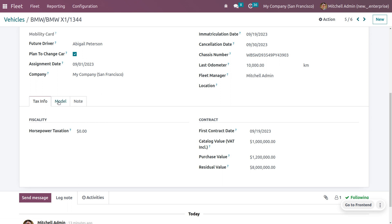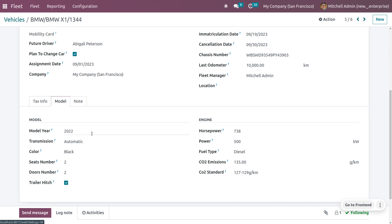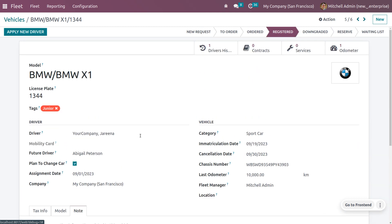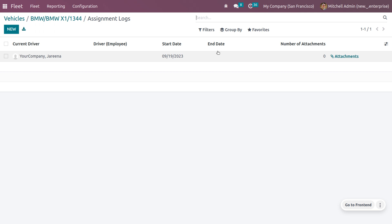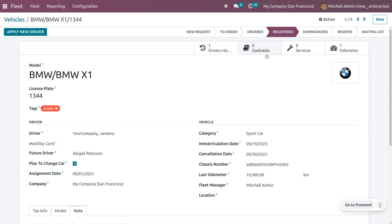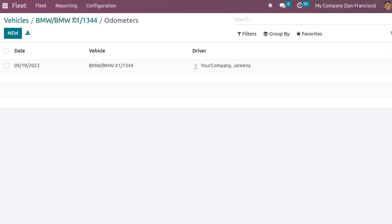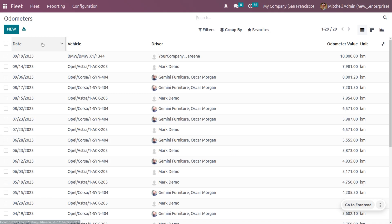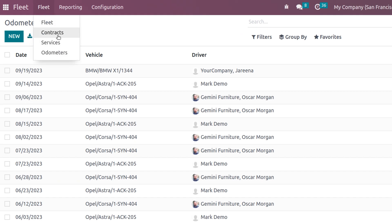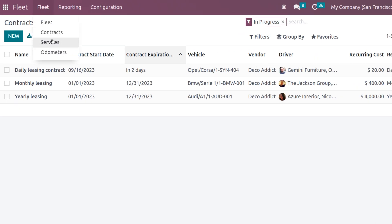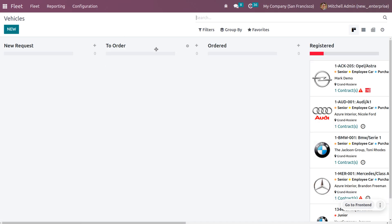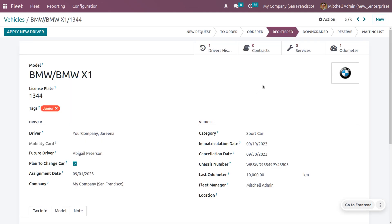Under the Model tab you can set the model, transmission, color, number of seats, and all other details. Under Notes you can provide additional details about the vehicle. You can also see the driver history — currently there is only one driver shown. The odometer readings of the vehicle are visible under the Odometer tab. All created contracts and services will be visible under their respective tabs, but we haven't created any yet — so let's see how to create a contract for the vehicle.